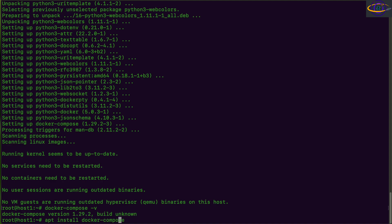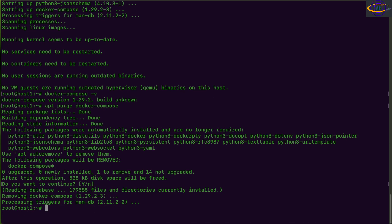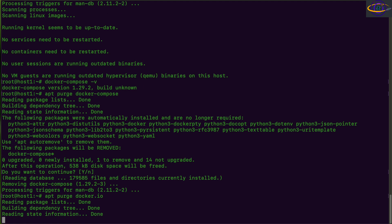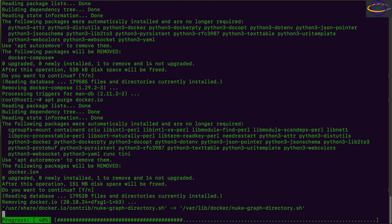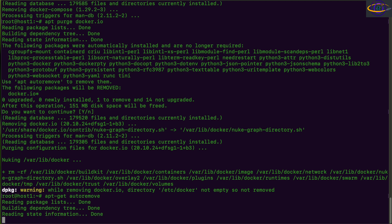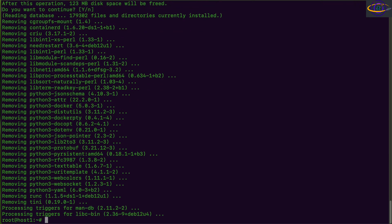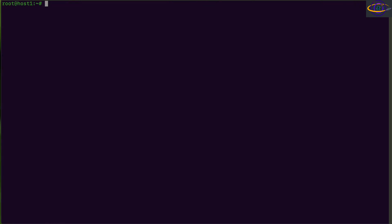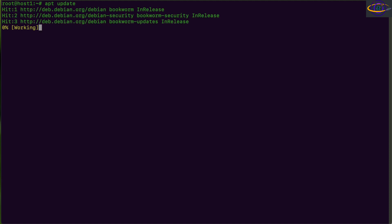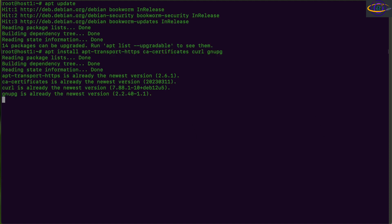So now we are going to go ahead and remove Docker compose and Docker. So we're going to remove these to prepare to install the alternate package Docker dash CE instead. So we're going to go ahead and apt purge Docker.io and run apt get auto remove just to clear anything else out, any dependencies and stuff. And then we're going to run apt update again.